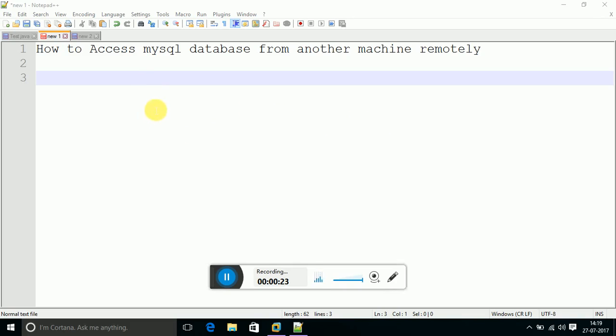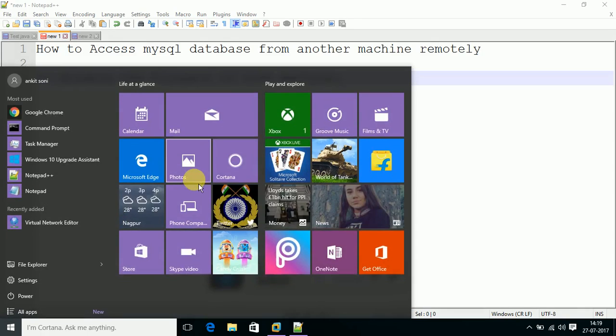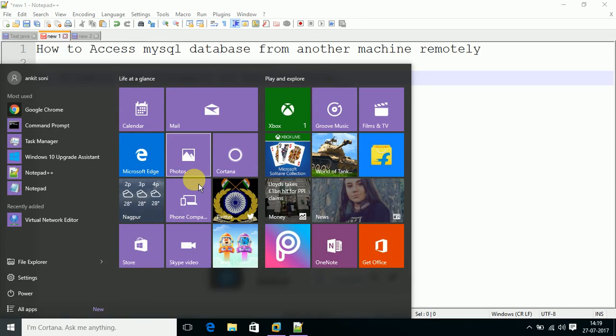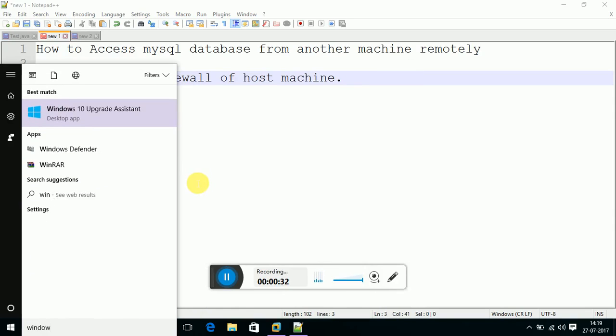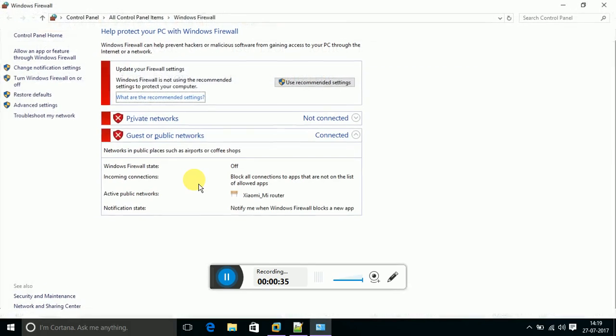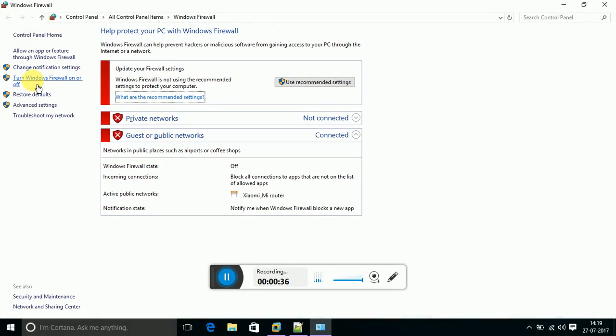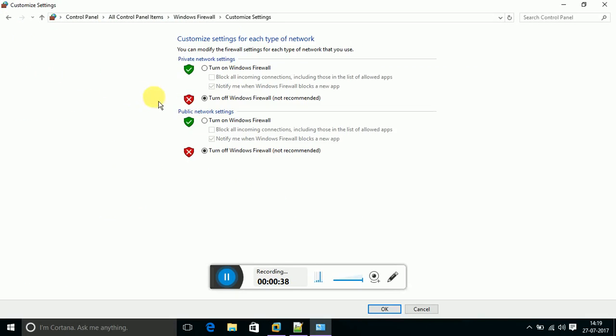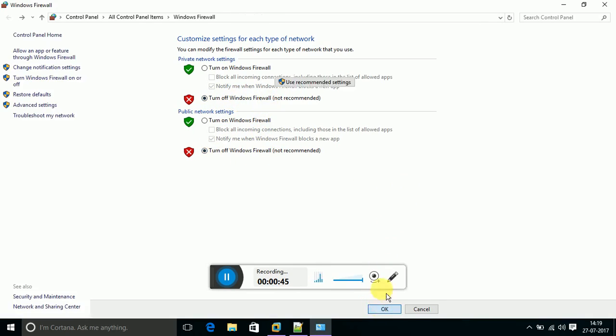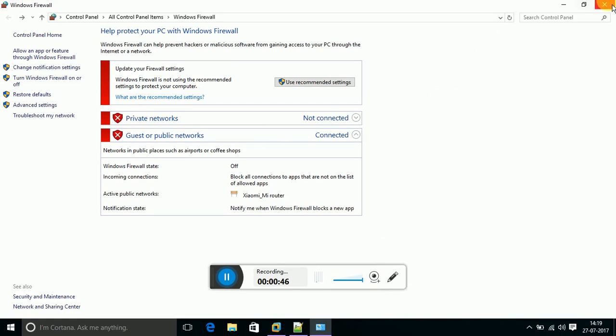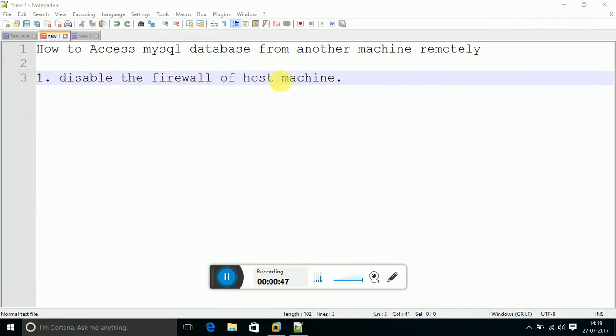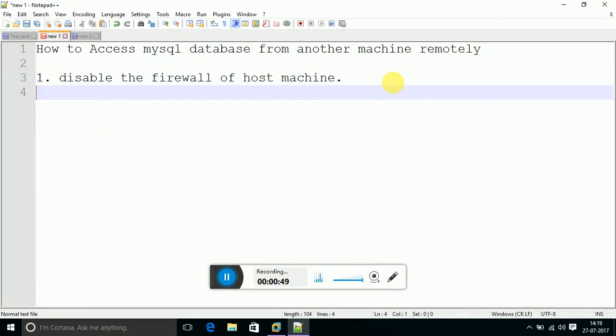Let's begin with the first step. First, disable the firewall of the host machine. I am going to tell you how to do this - search for Windows Firewall. After going to Windows Firewall, go to turn on or off Windows Firewall and click on turn off. Click on turn off both of these options. I have already turned it off and press OK and then close. The first step is achieved.